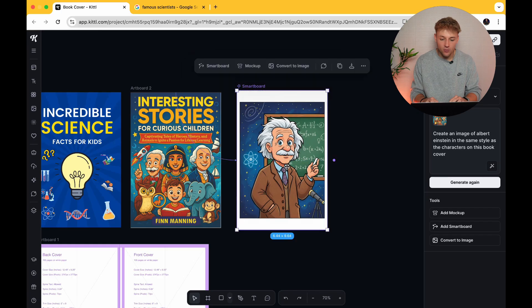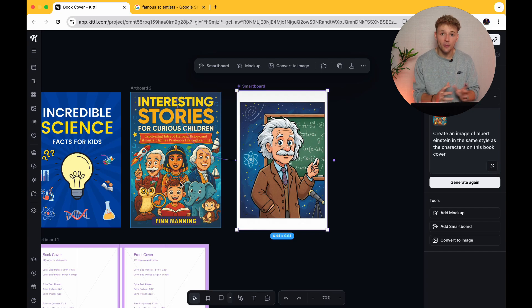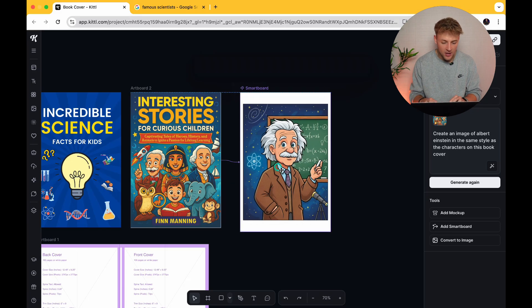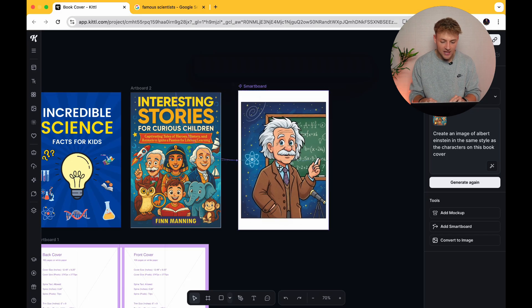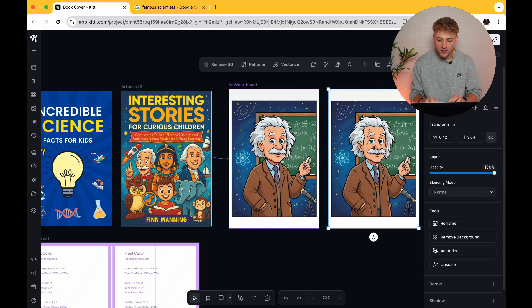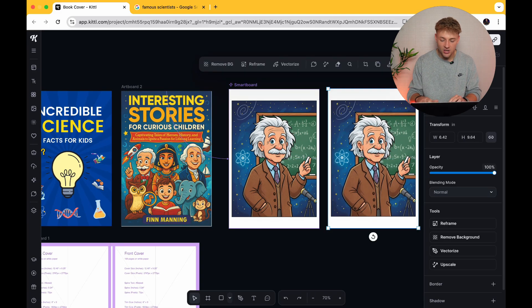It's exactly what we want — it looks like Albert Einstein and it's in a very similar style. We don't want exactly the same style because we're not copying these people, but we just want a style that looks very similar and really professional too. So this is the image we've got. If you're happy with this you can go ahead and just convert this to image and put it on your design, but personally there are a few things I want to change.